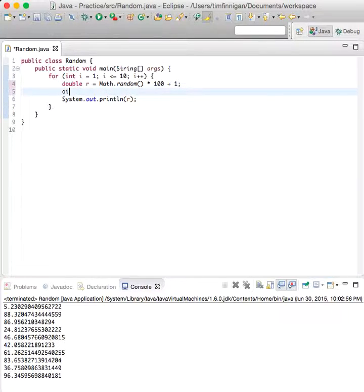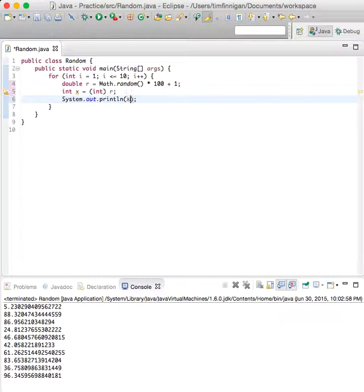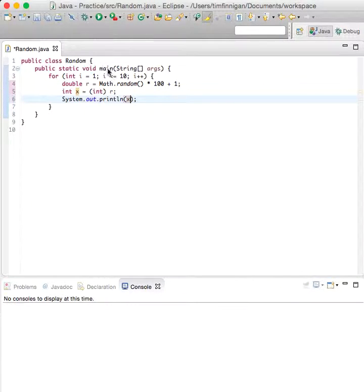And then what we can do is store this into an integer, so int x equals, and then we'll typecast r into an integer, and then print x.